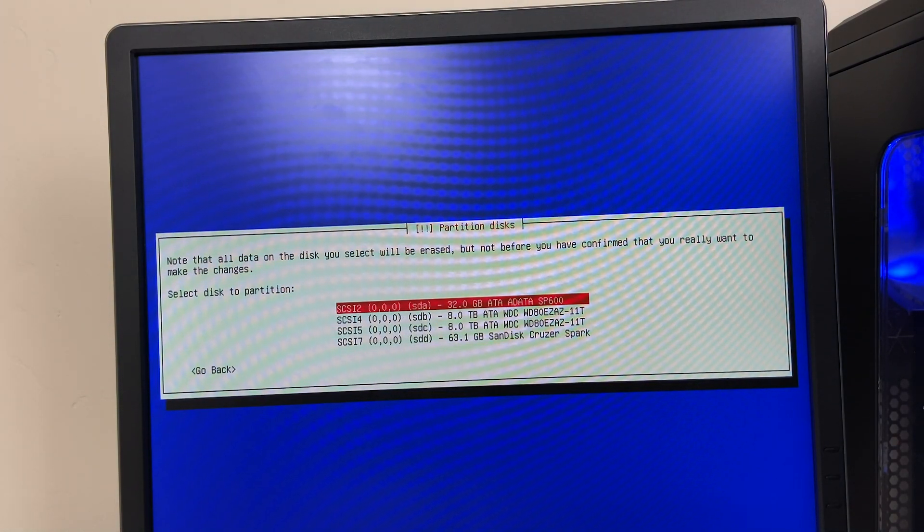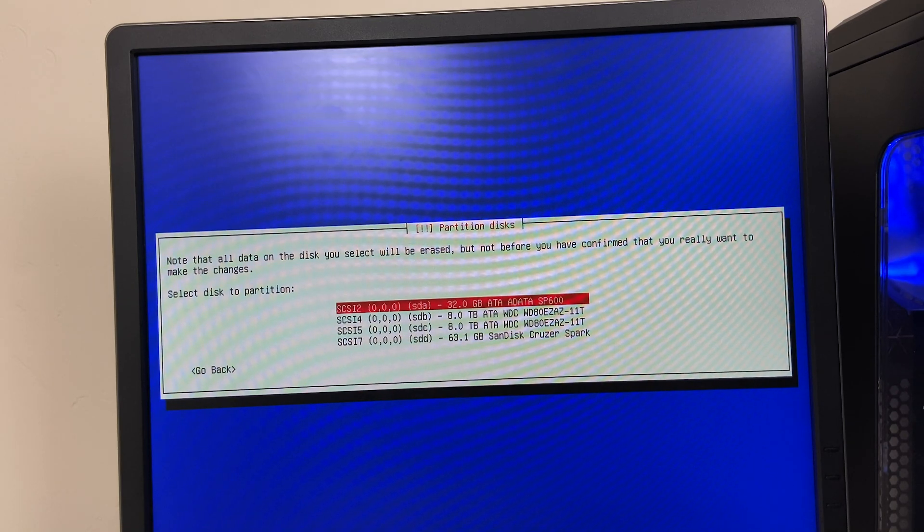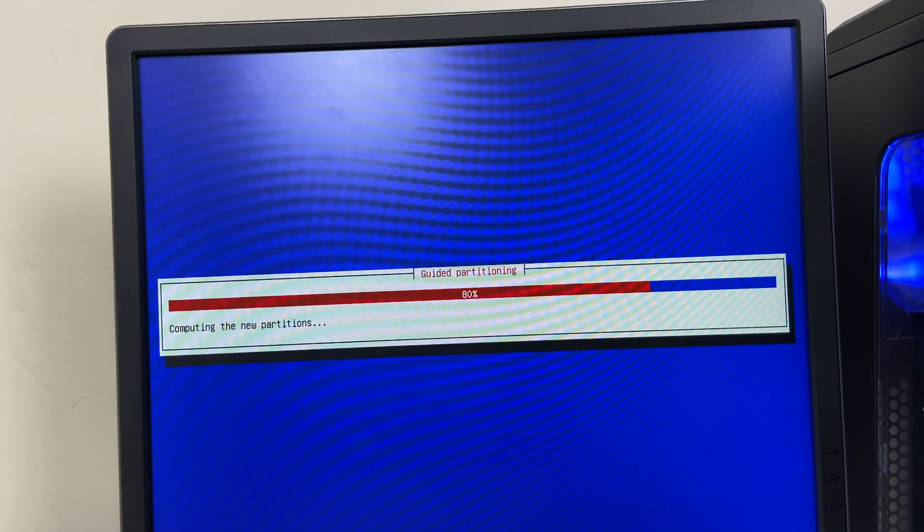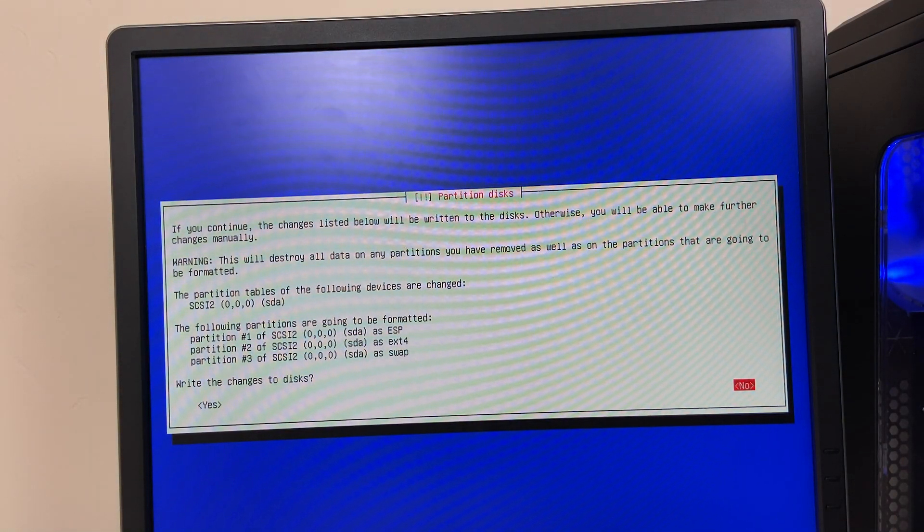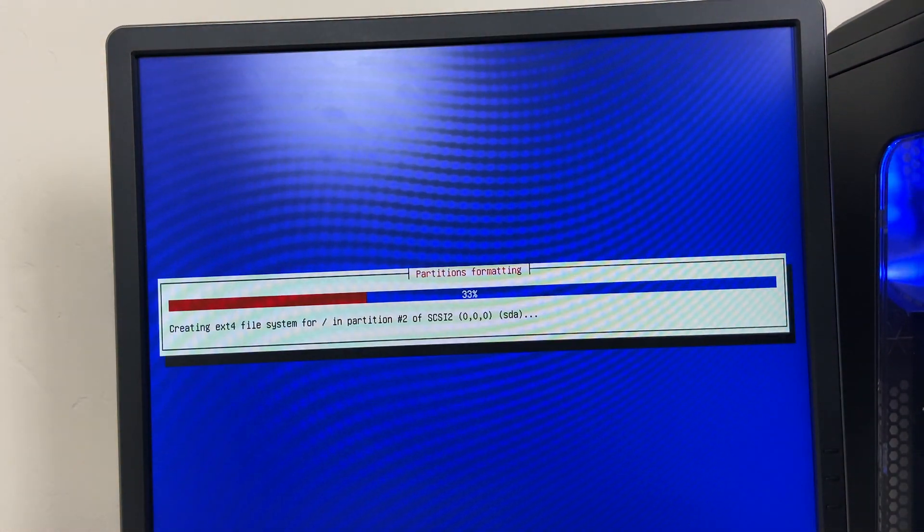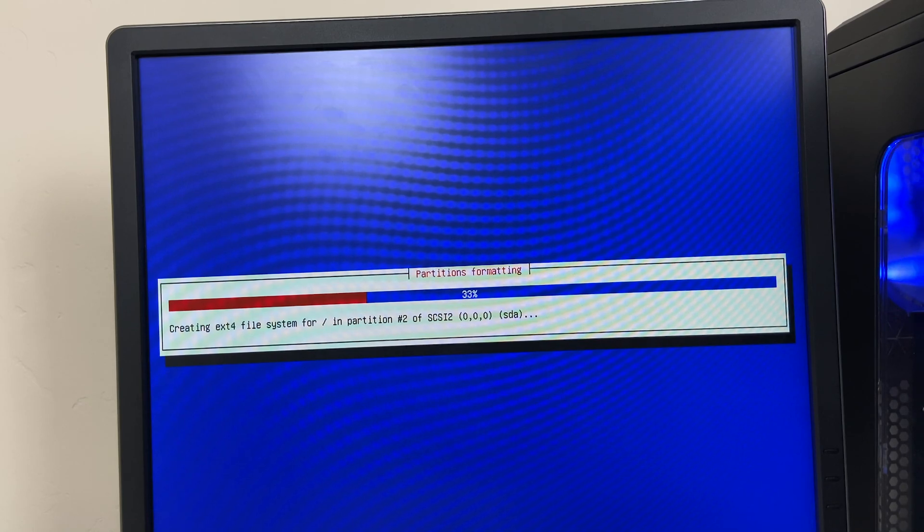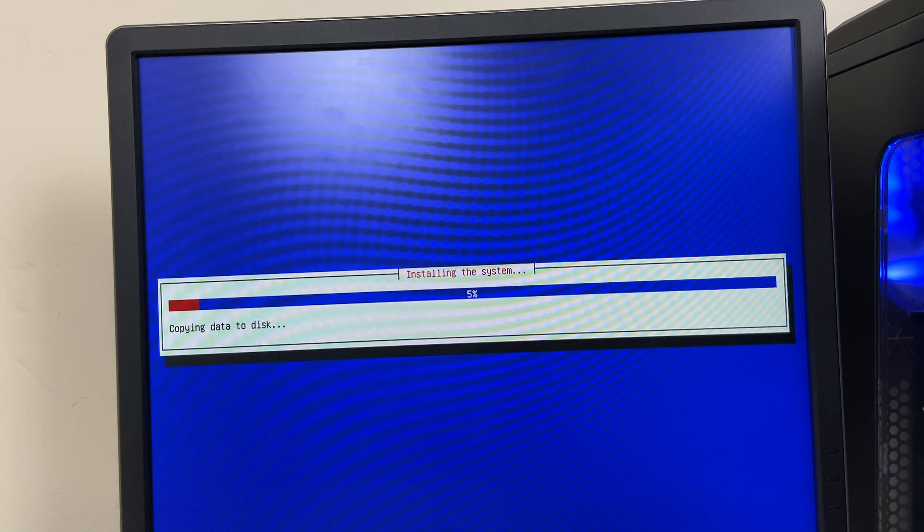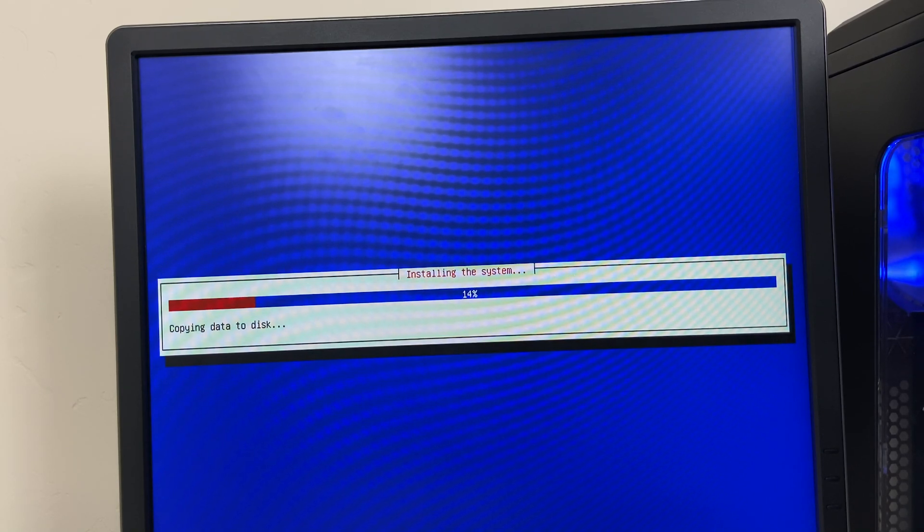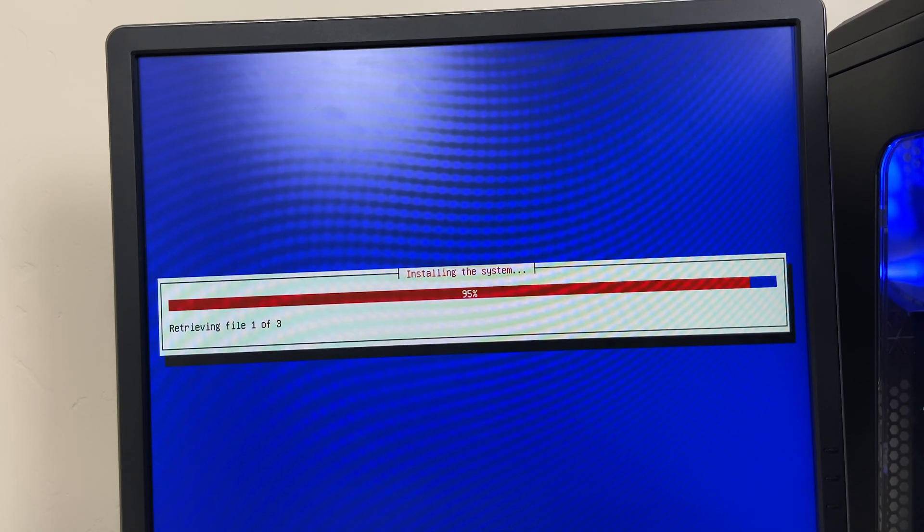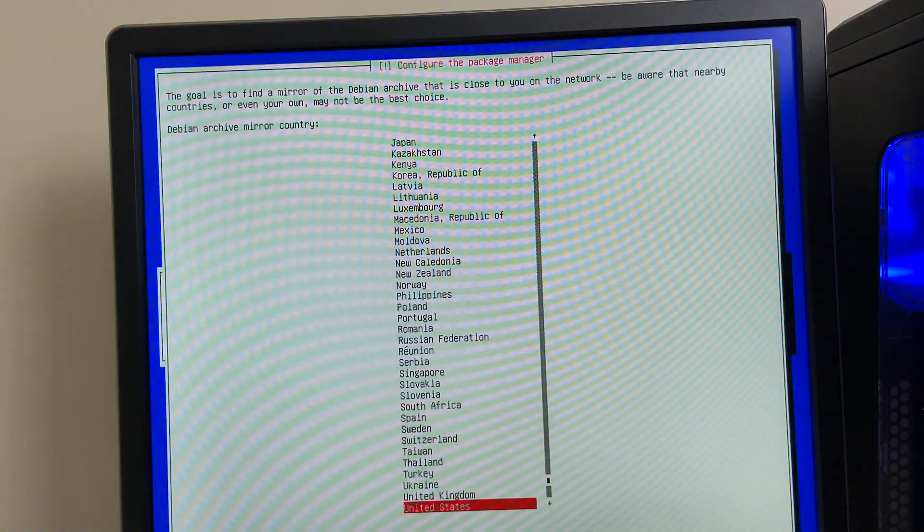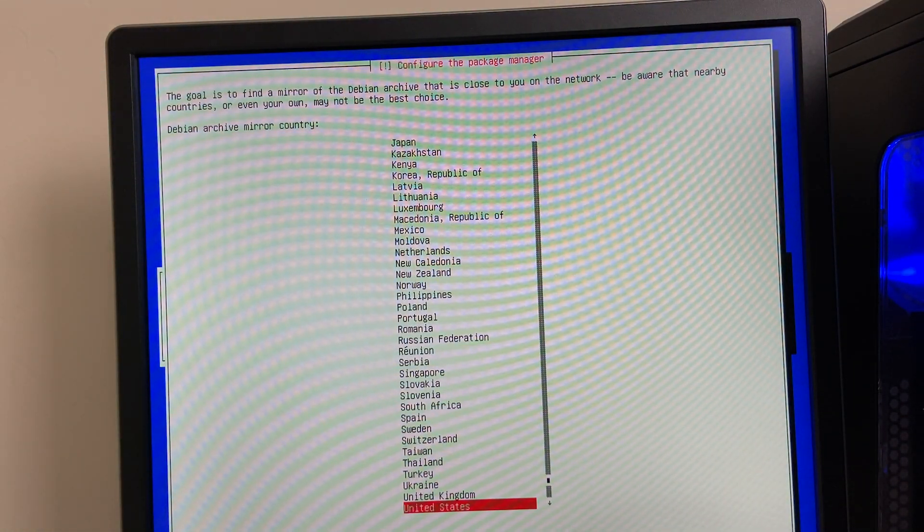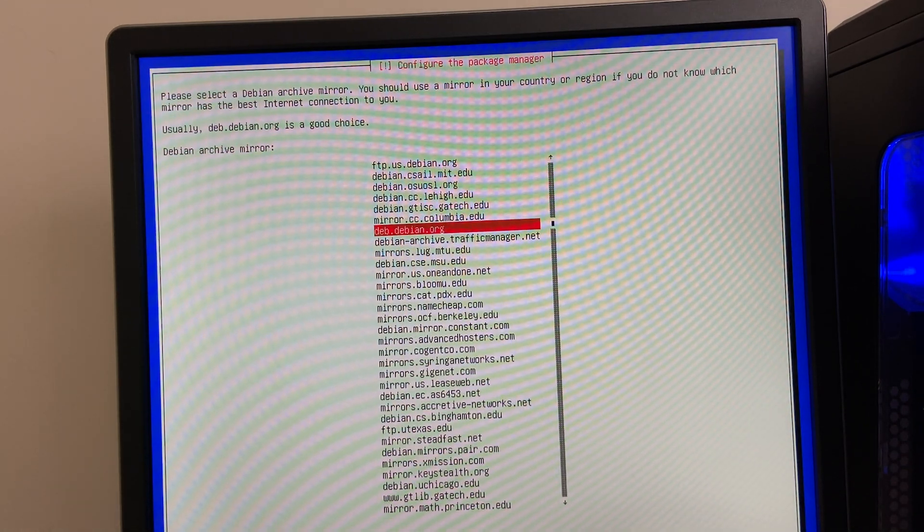And I'm going to choose that 32 gigabyte SSD I told you guys about. That's where I'm going to install the operating system. That installation is going to take a second.